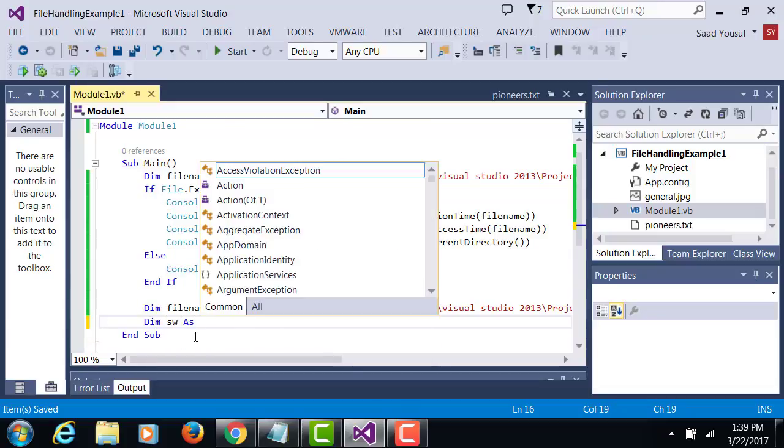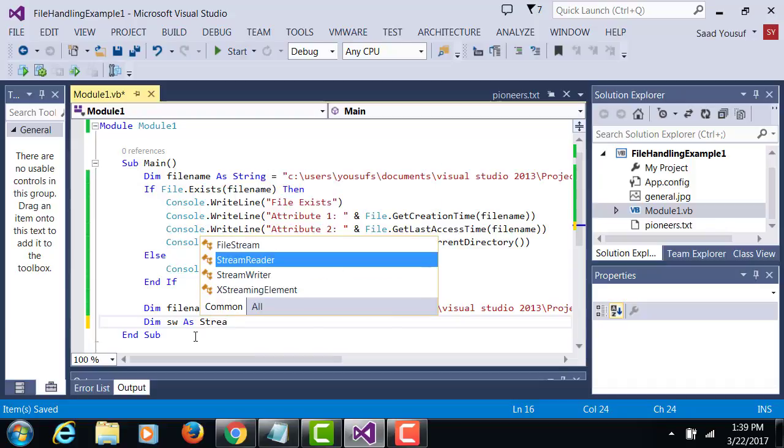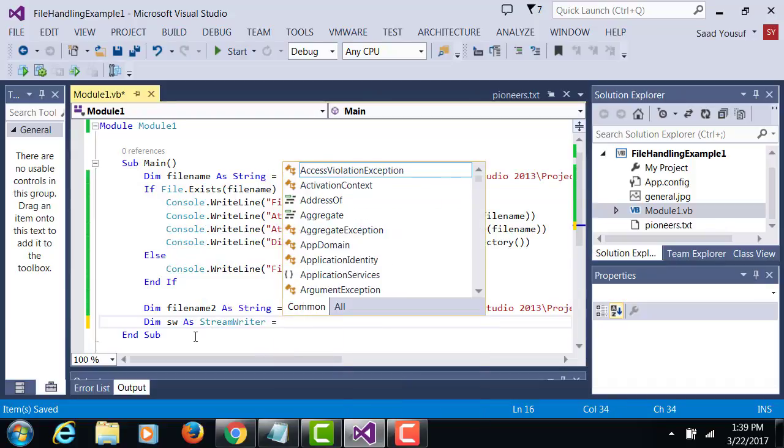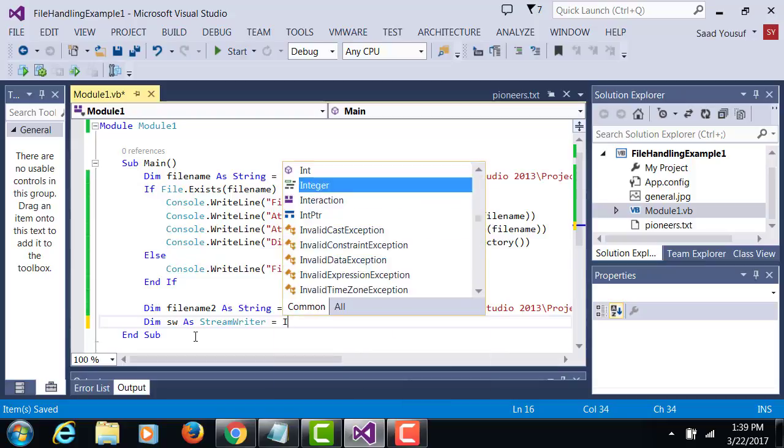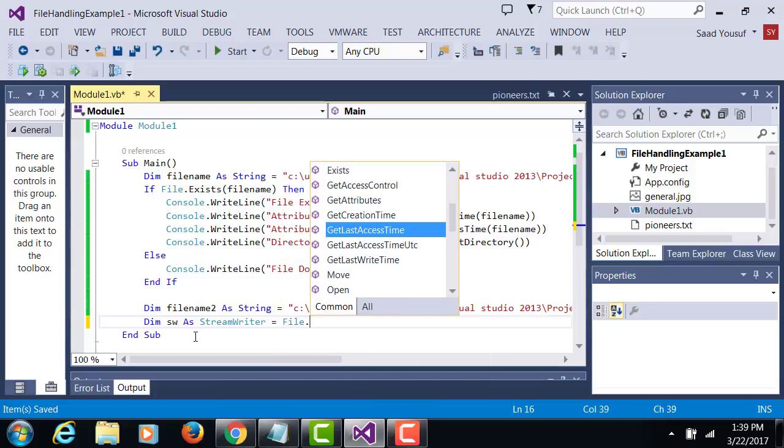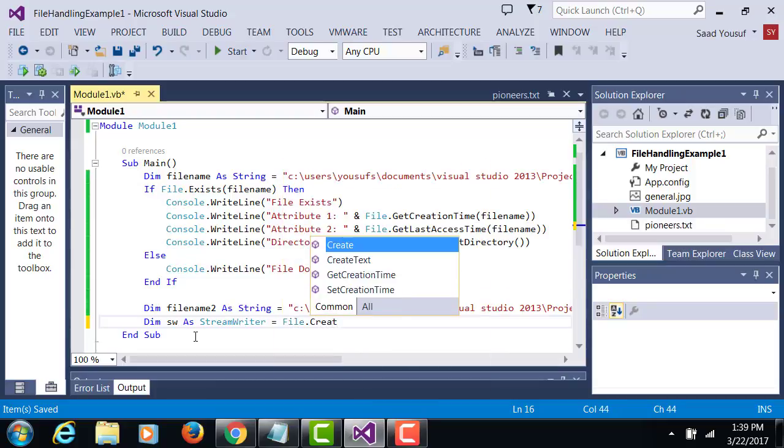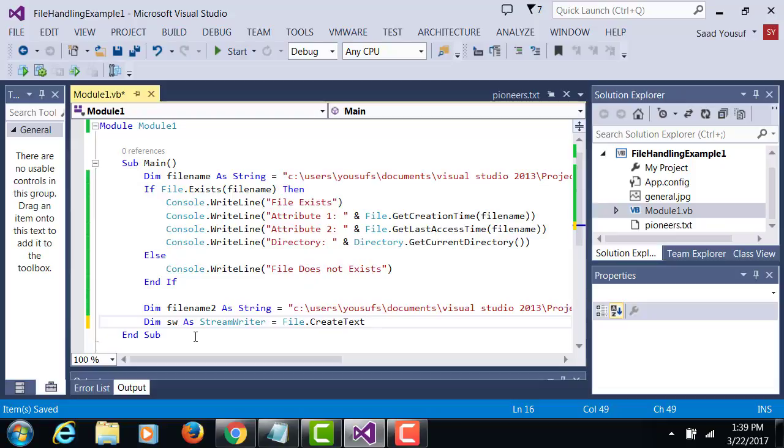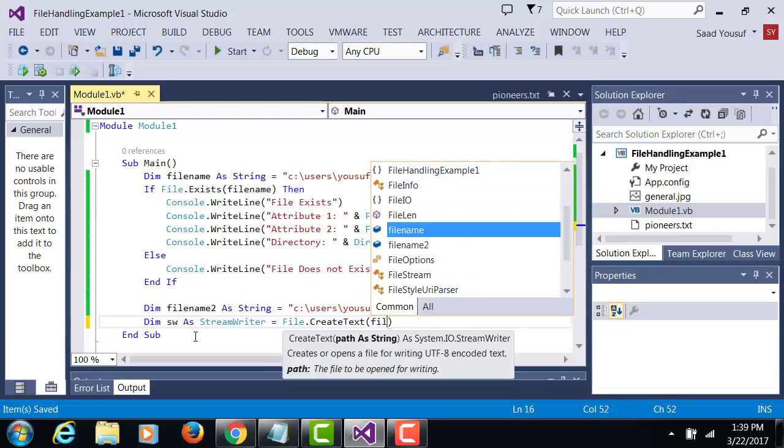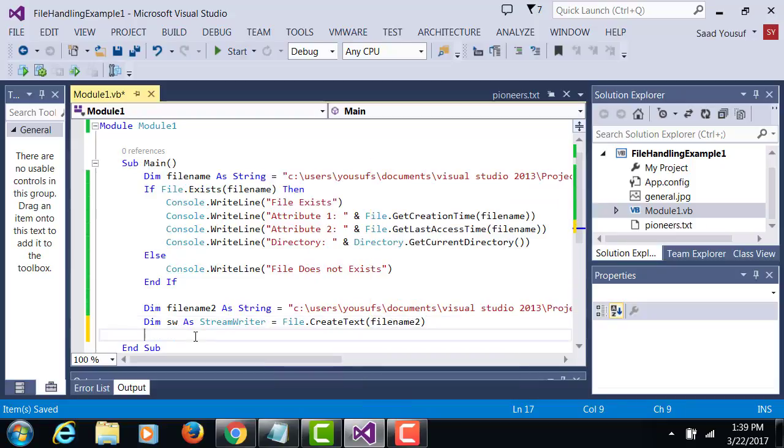Then we're going to create an object of stream writer type and we're going to give it access to file name 2 so that we can write to it.